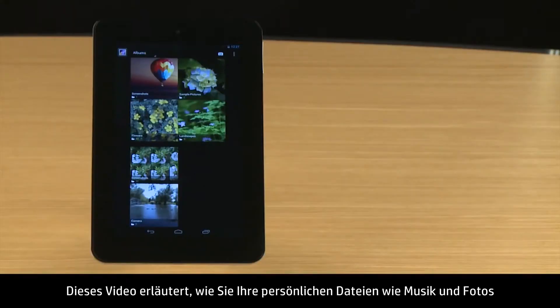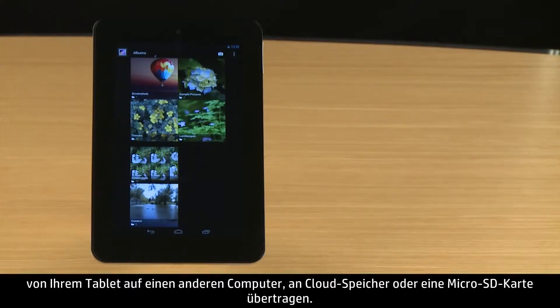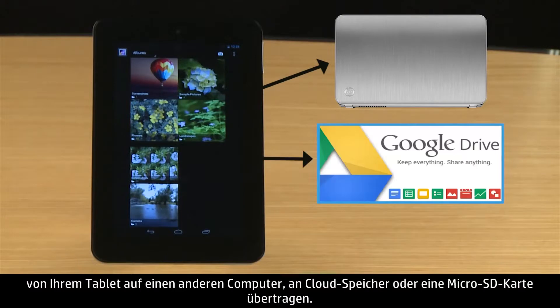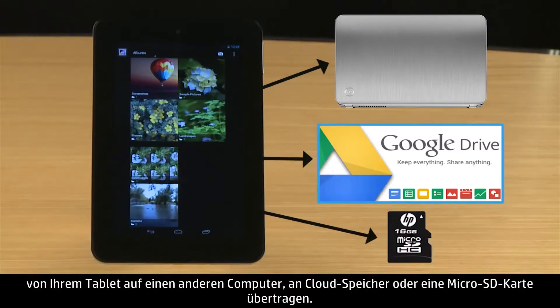This video demonstrates how to transfer your personal files, such as music and photos, from your tablet to another computer, to cloud storage, and to a micro SD card.